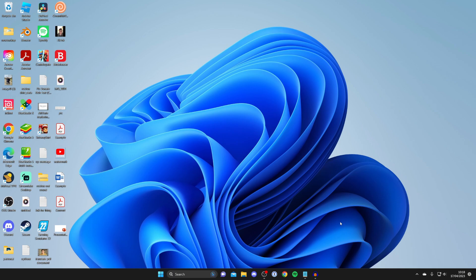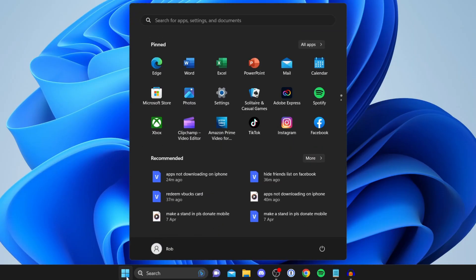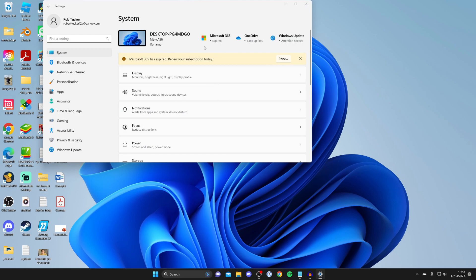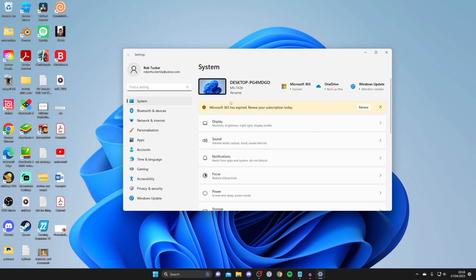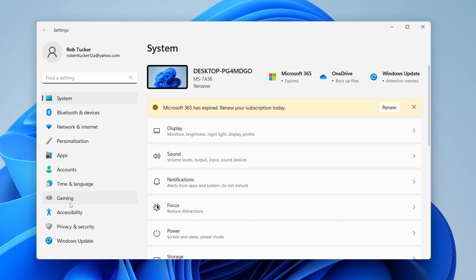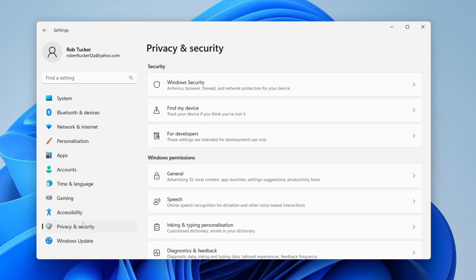The next thing I recommend doing is changing your privacy settings. First, open Windows Settings by tapping on the Windows icon, then tap Settings, or search for it if you can't find it. Then go to the left-hand side and tap on Privacy & Security.